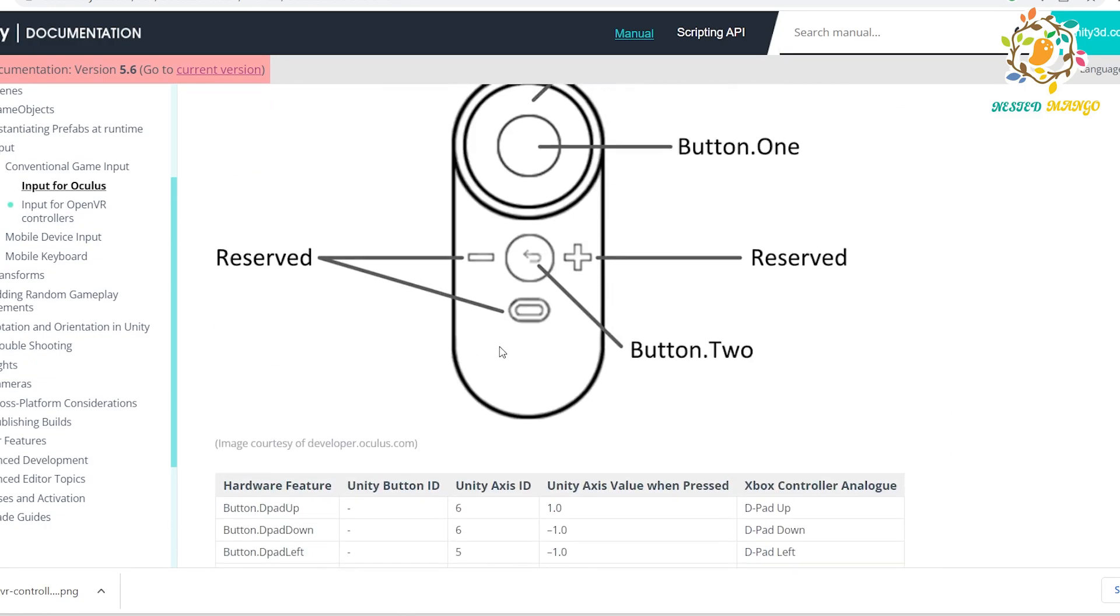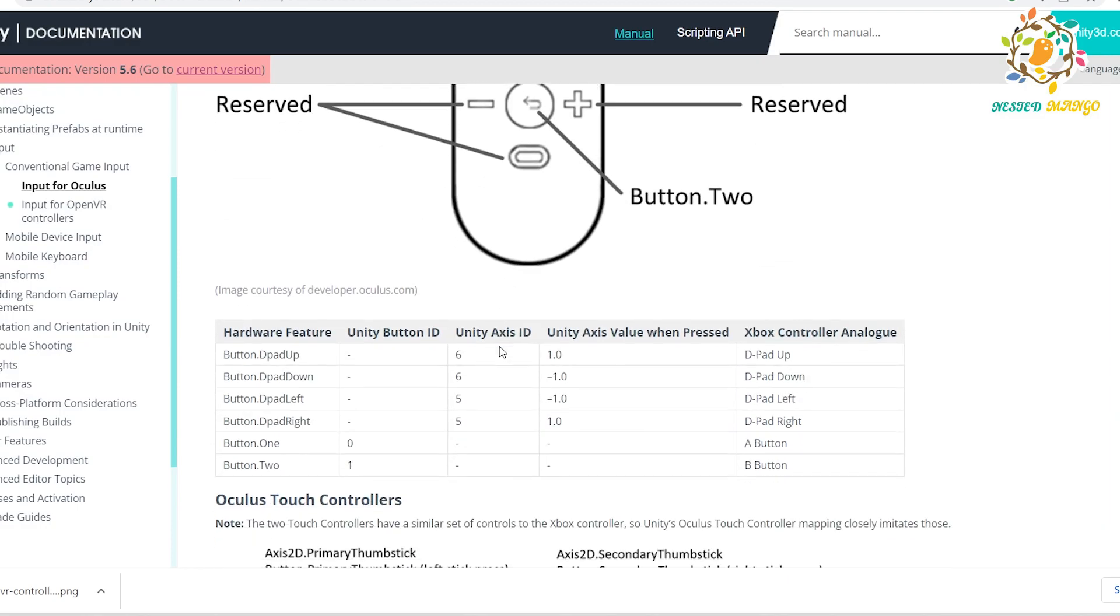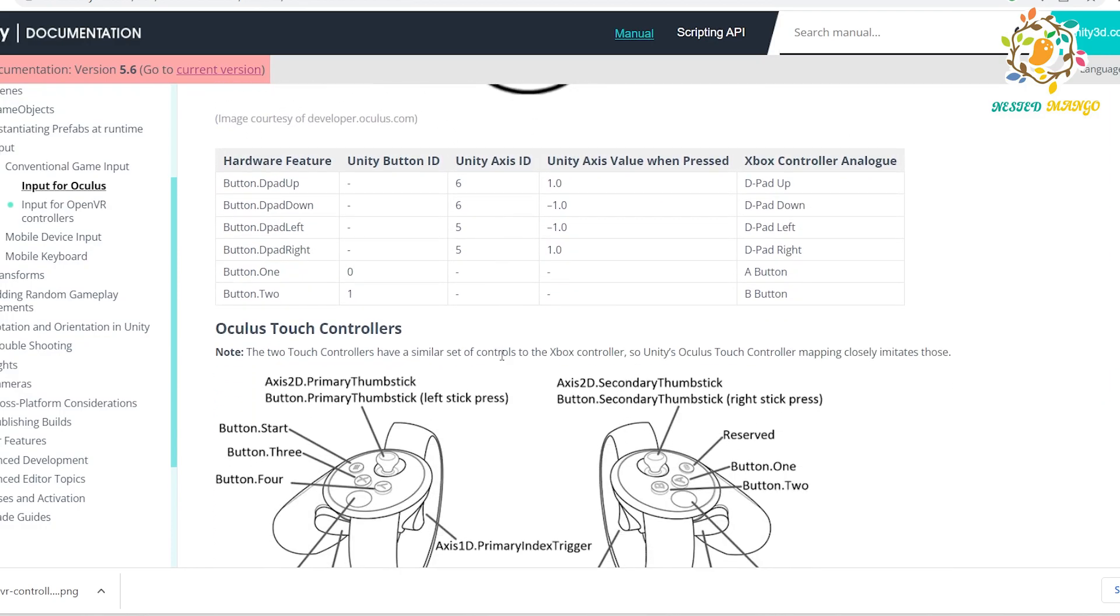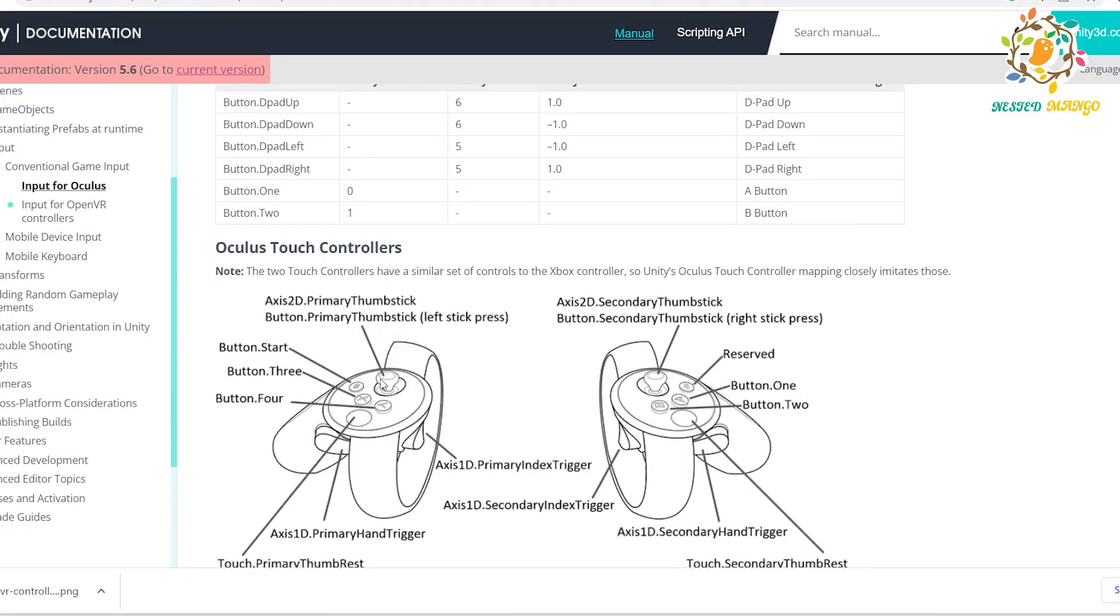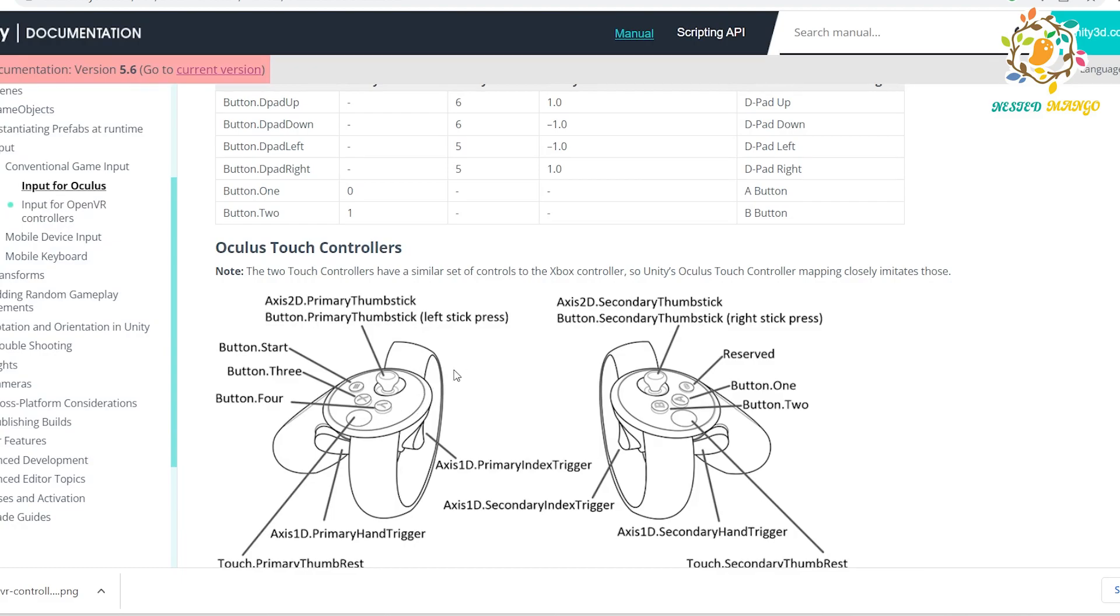In upcoming parts, I will let you know how we can write the code to get the joystick values. When you use the joystick, there will be some values. It is very important if you want to perform any animation on hands. Basically, we use these values.